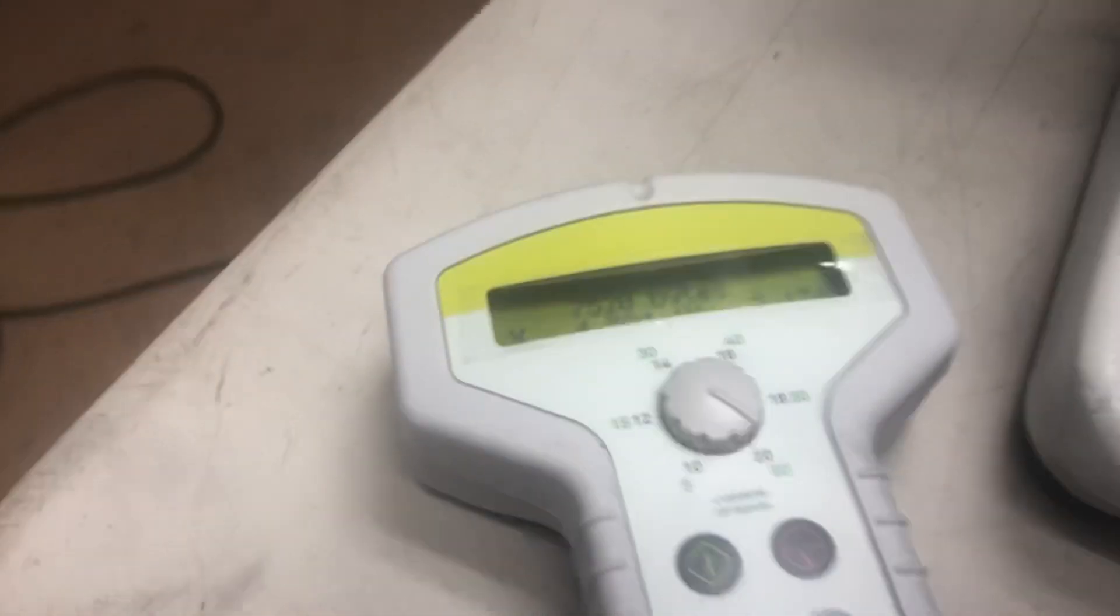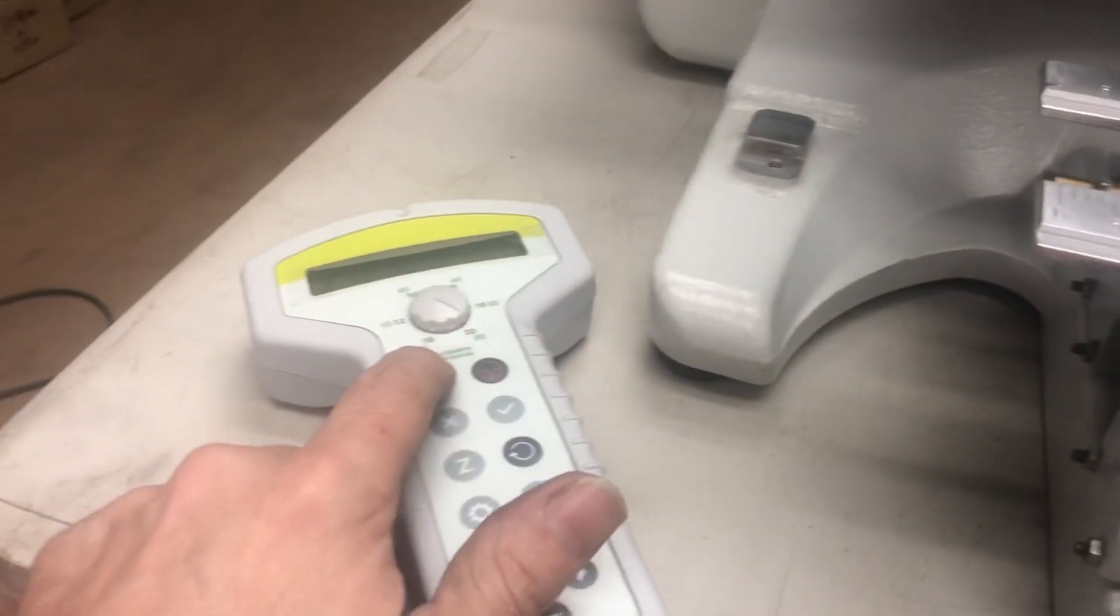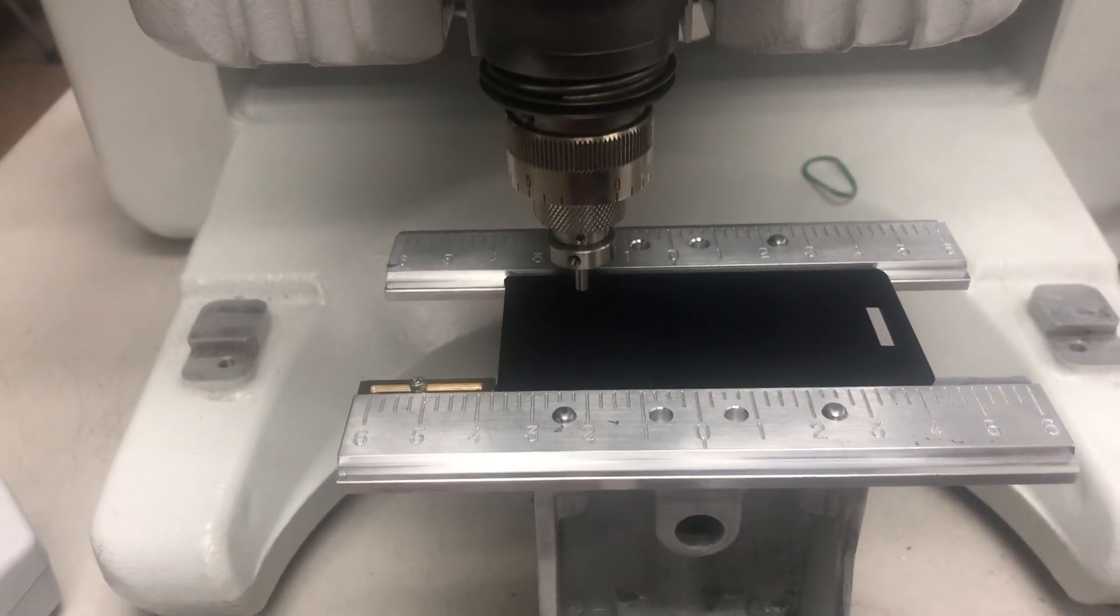It's going to send the program over to the machine. And once it's there we're just going to push the green button. And away we go.